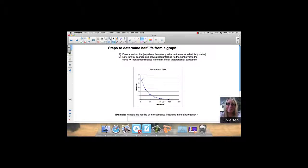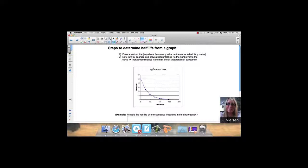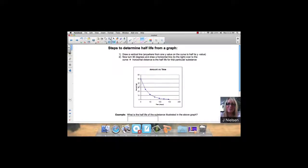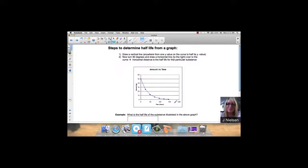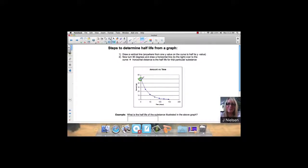Here's some typical data that you might get after you graph the information. You have amount versus time for a particular substance. This is the amount over here in grams, and this is the time. It says draw a vertical line anywhere from one y value on the curve to half of its y value. For example, let's take this point right here, 50.